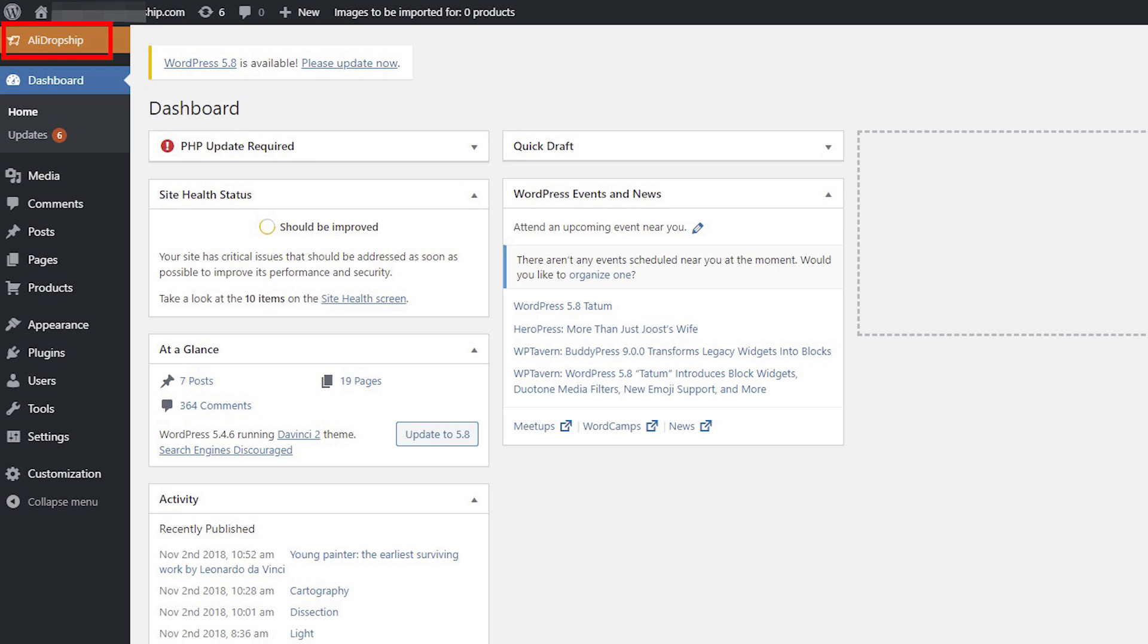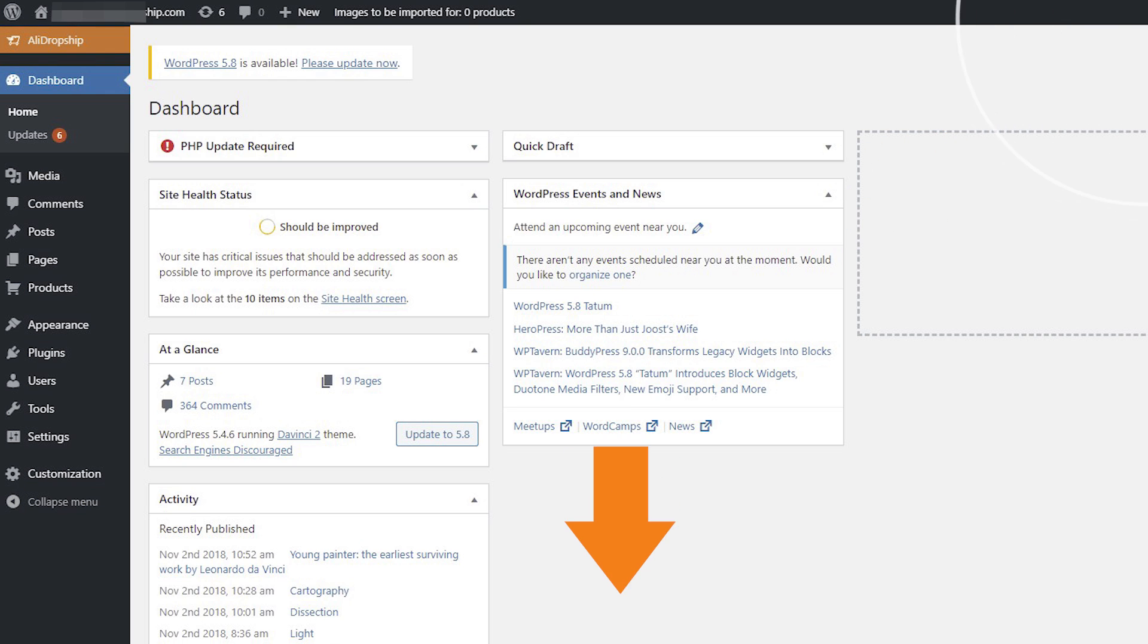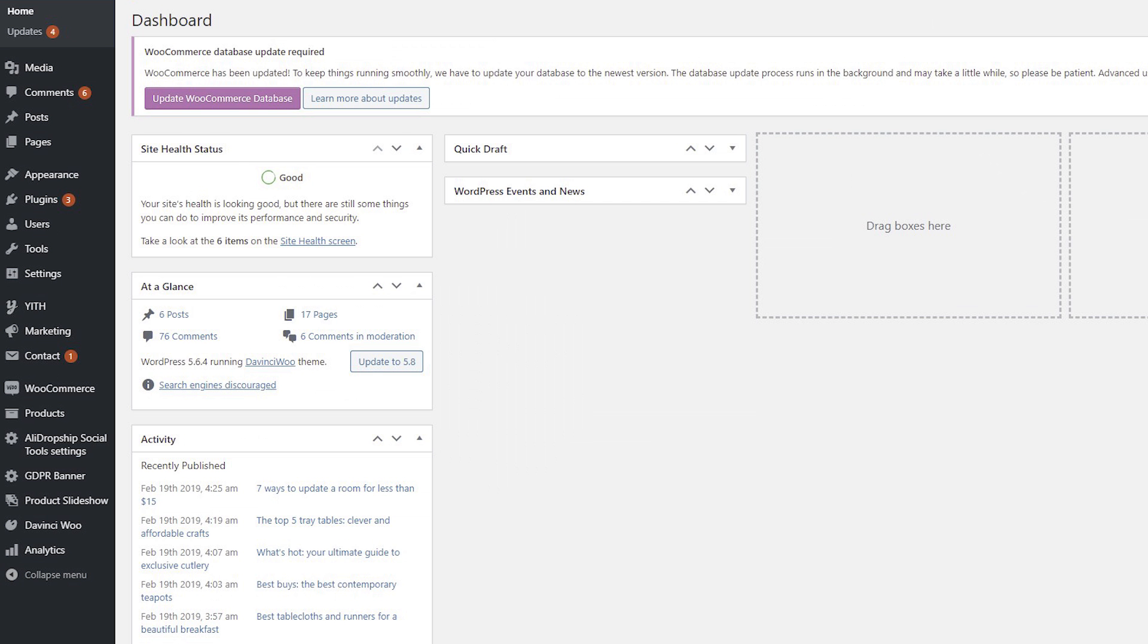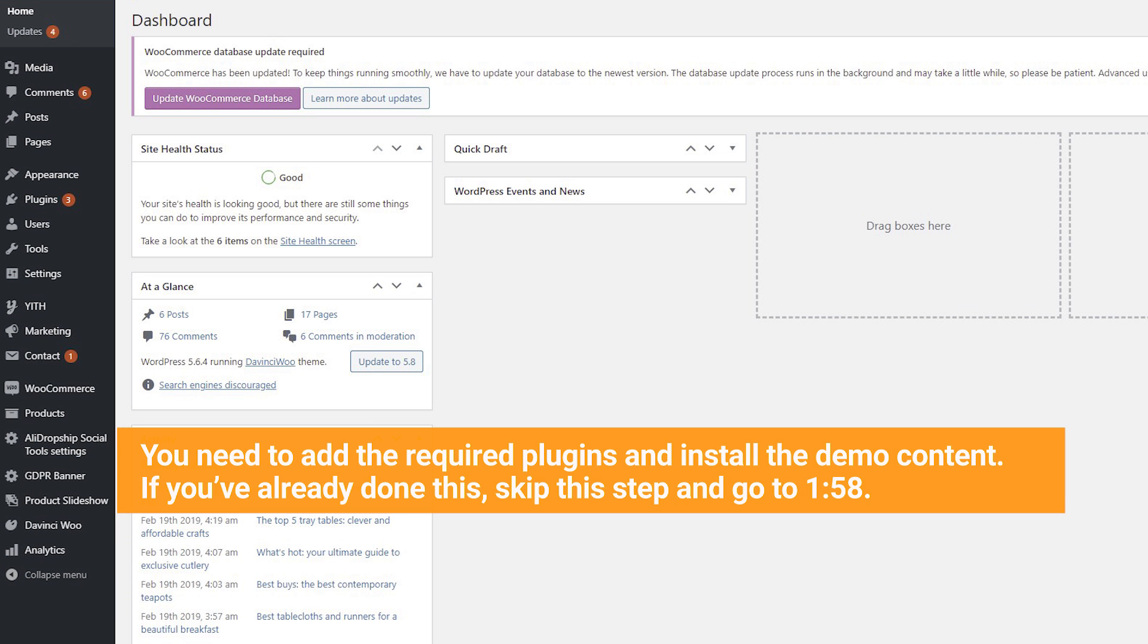If you have a site powered by the AliDropship original plugin, watch our video linked on the screen in the top right corner to learn more, or click the link for it in the description box. Before you start creating product categories, you need to add the required plugins and install the demo content.